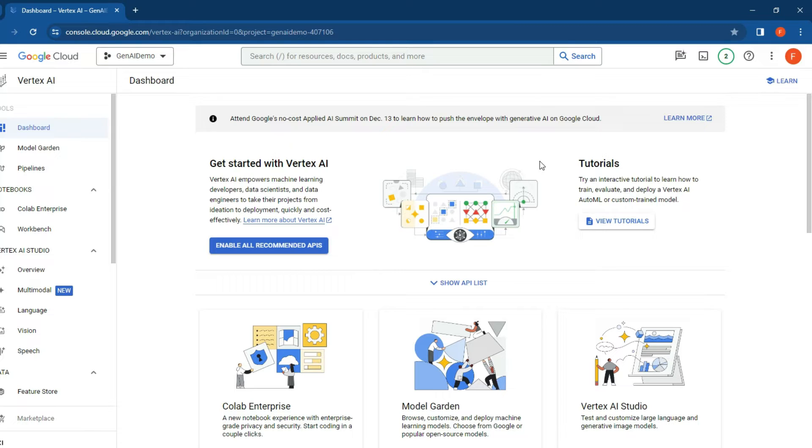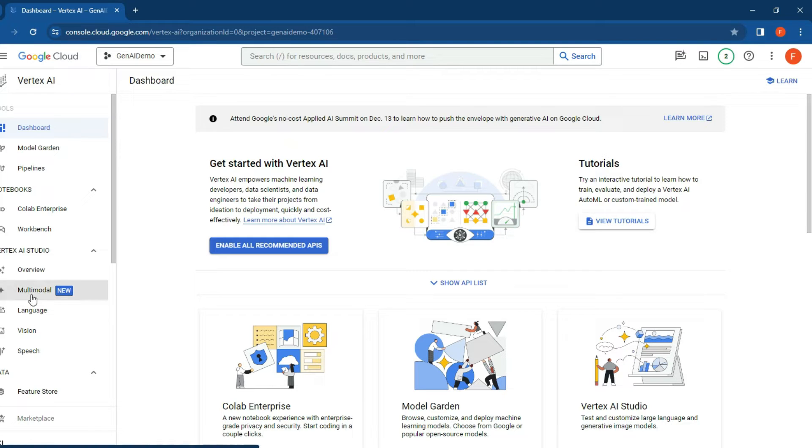If you haven't already, sign up for Google Cloud and access your Vertex AI. If you haven't seen how to do this, one of my other videos in the link above will show you how. Once we've come into Google Vertex, click on the